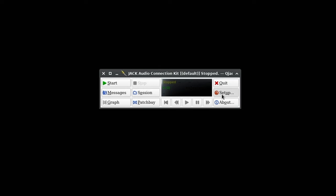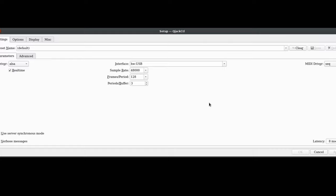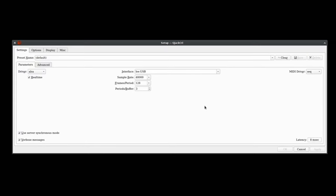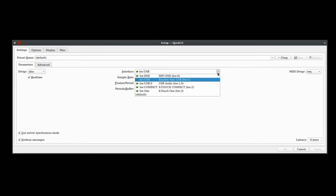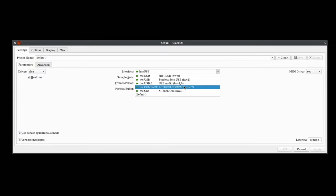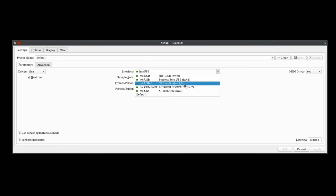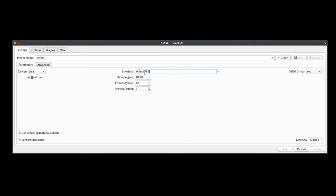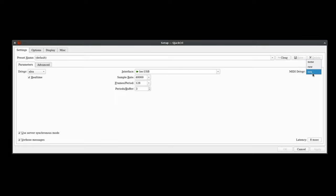Since we're using Jack for this video, let's go with QJackCtl. Let's head into the setup. Now you should be able to see your MIDI control surface in the interface drop-down menu, but you don't need to select it. Just make sure that you have the correct interface selected. I'm using a Scarlett Solo for this video, so that's the one I have selected. Double check your sample rates, your frames, and your periods, and all that other fun stuff. But what we're really here for is over here on the right, the MIDI driver.